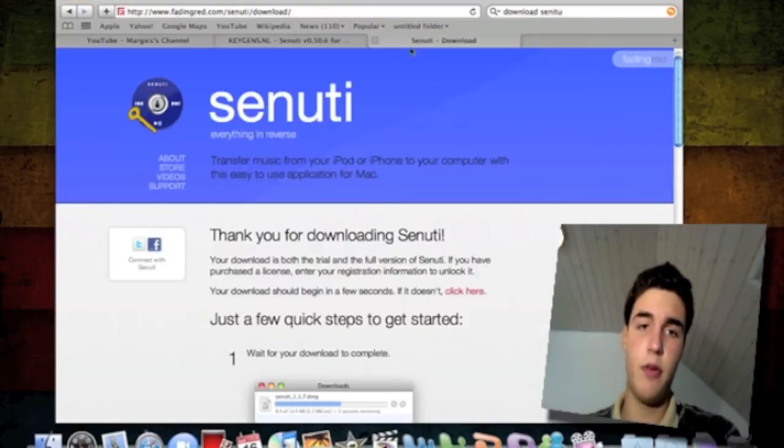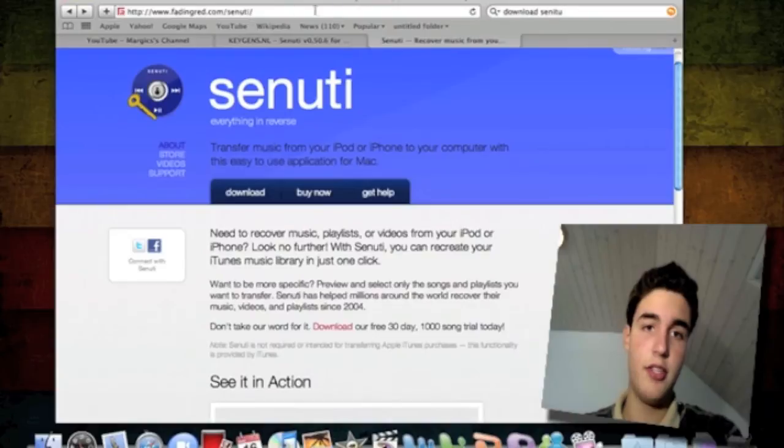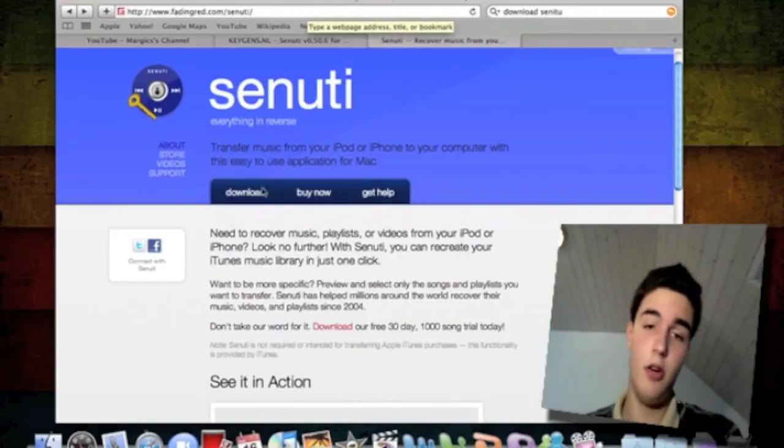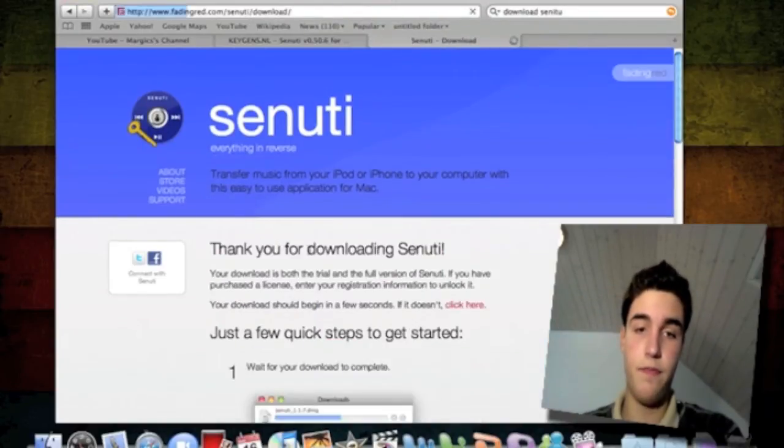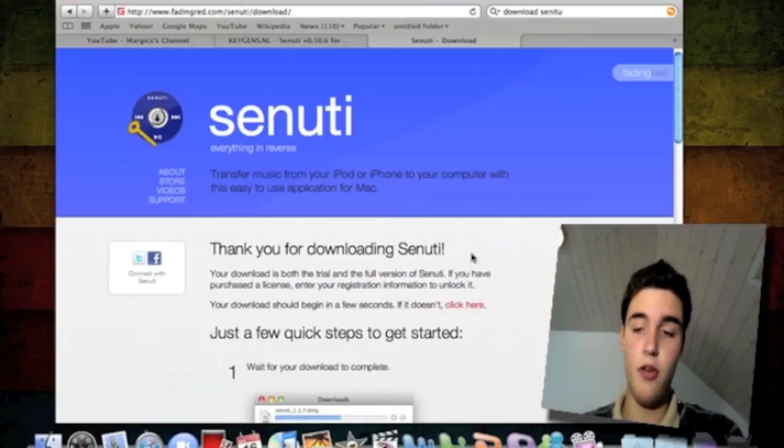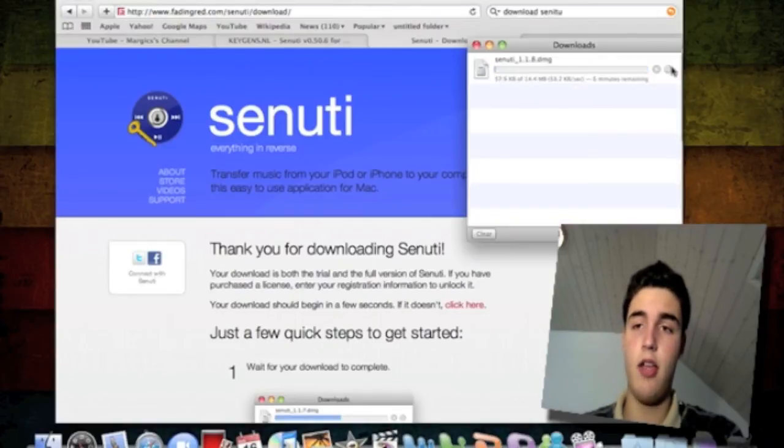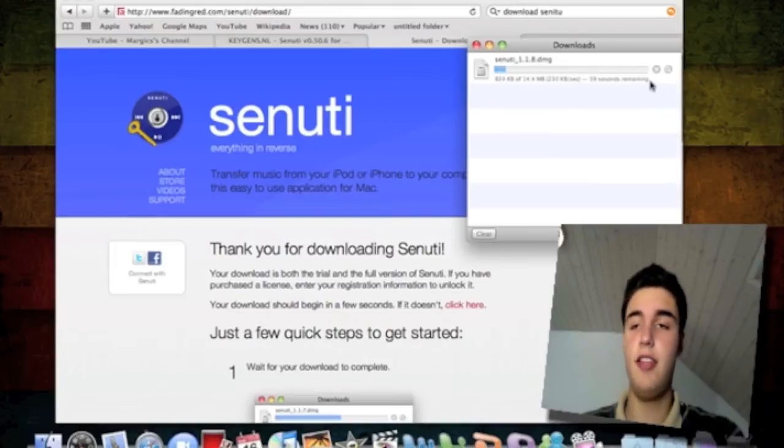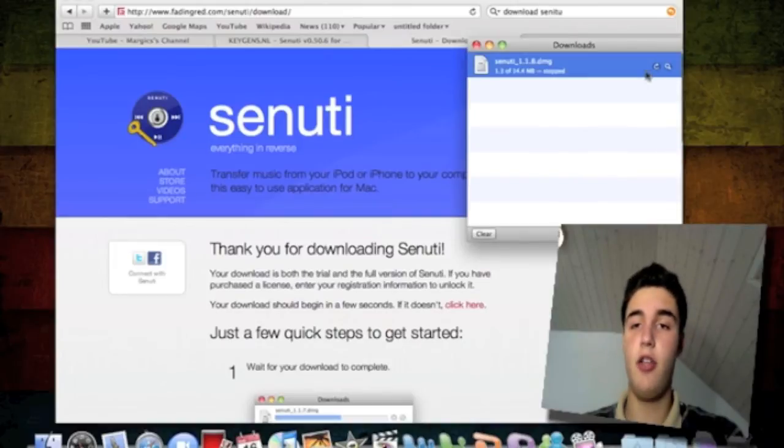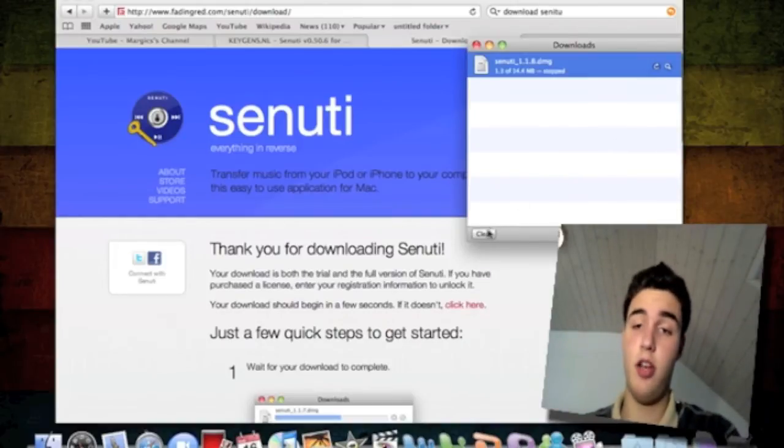Here's the link. Go to this site, which is in the description below, and click on Download. It's going to open up in your Downloads folder. You want to download it until the end. It's a DMG file. You just drag it to your applications when it's done.